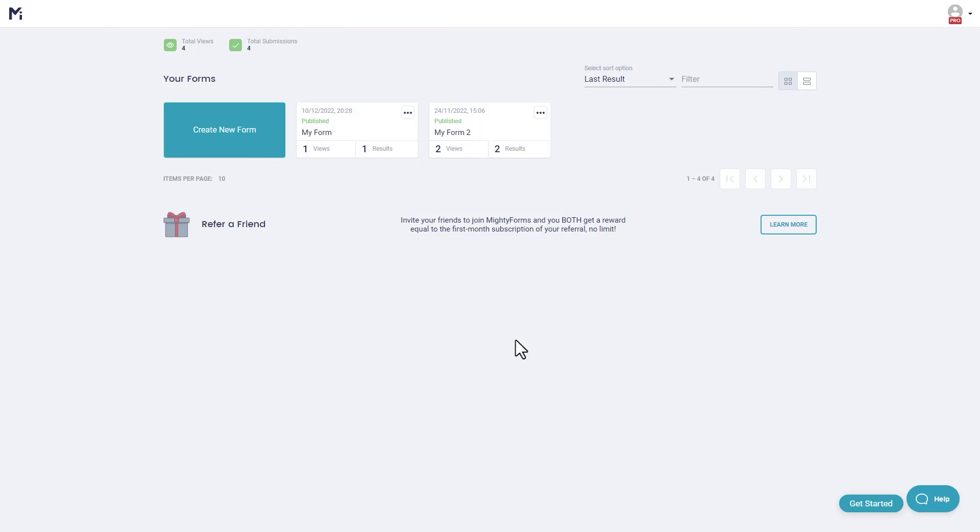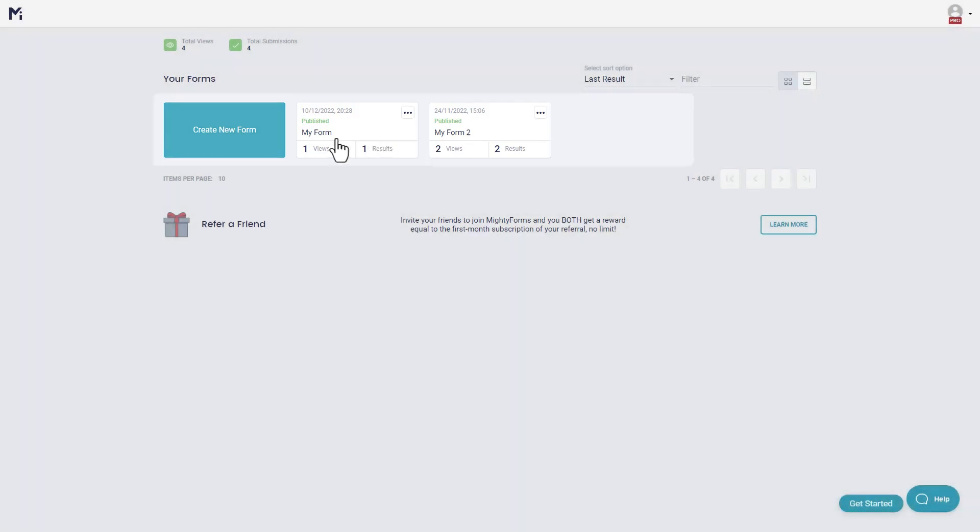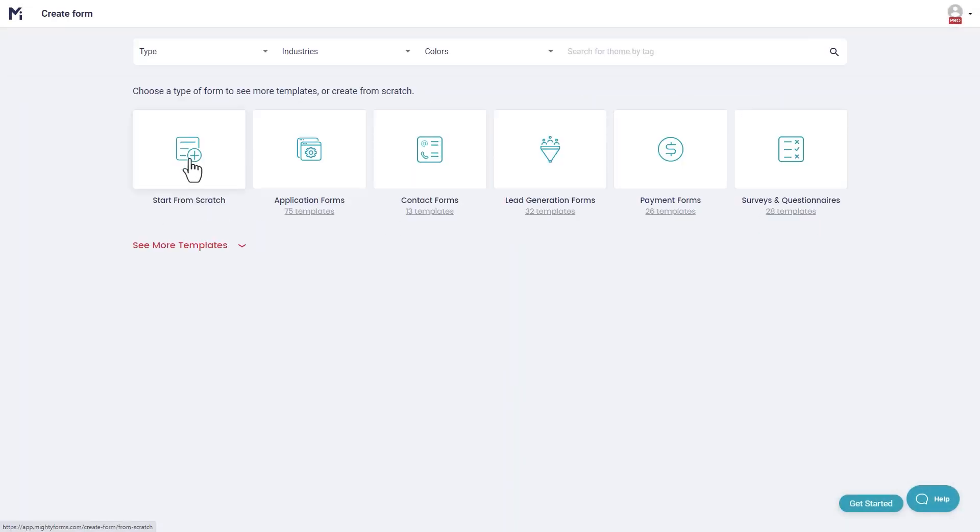To add an images choice field to a form you need to log into MightyForms app, then select an existing form from your dashboard or create a new form from scratch.